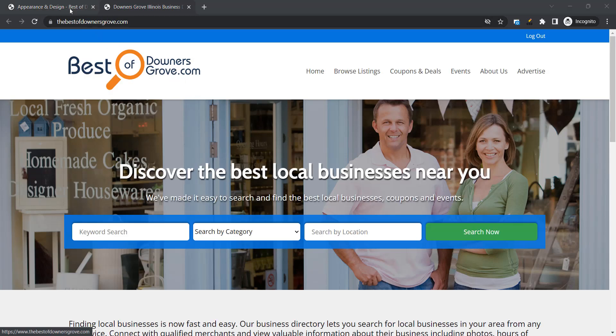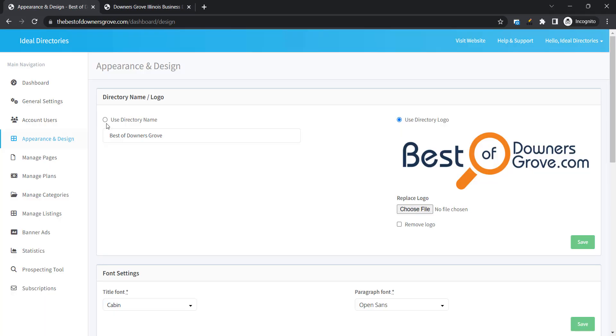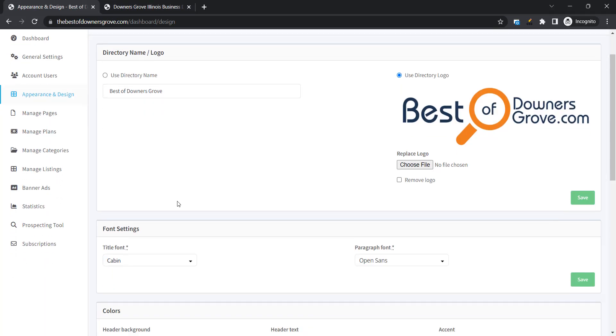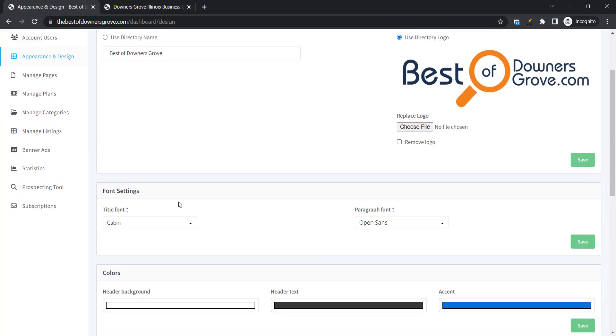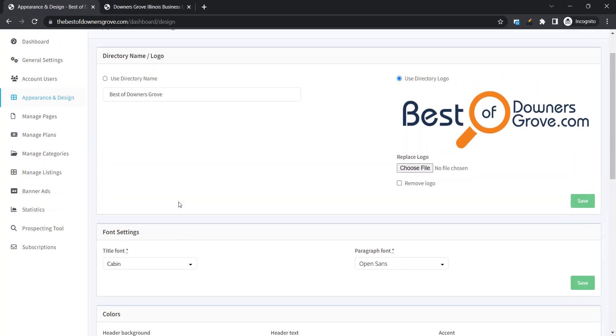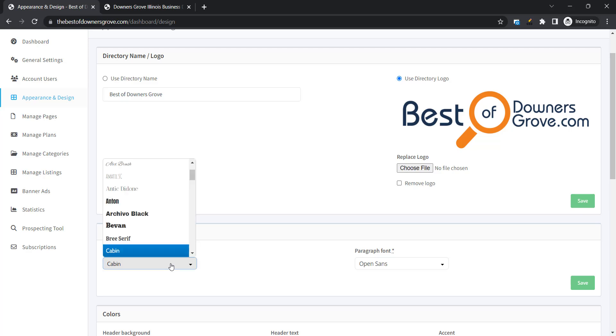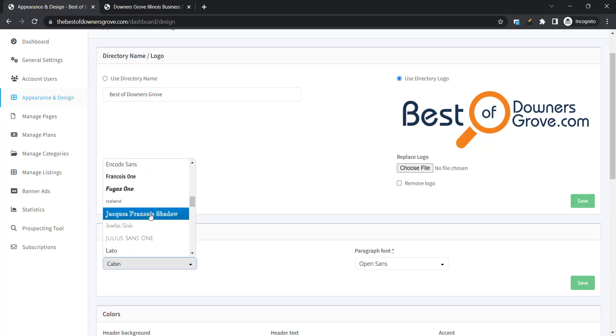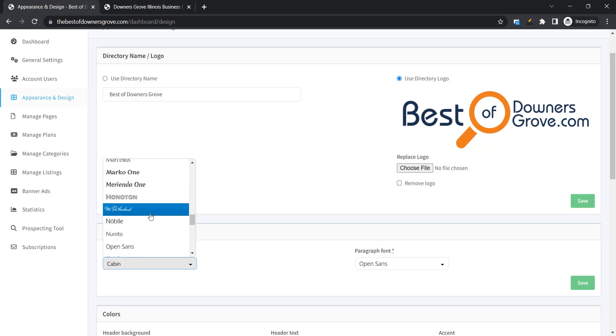Now we'll go back over to Appearance and Design and change the fonts. We're going to choose fonts that match our logo fonts. You don't have to match exactly but this is a sans serif font meaning the letters don't have the extra decoration on them. So I'm going to go with something similar and we will use Nobile for the titles.